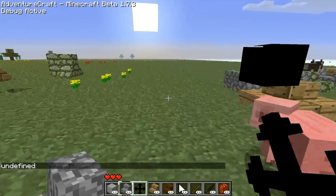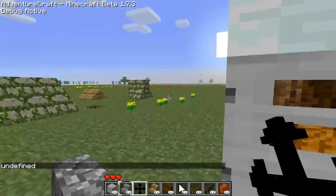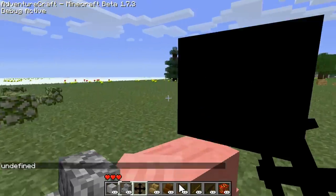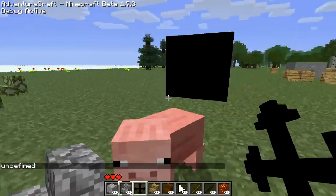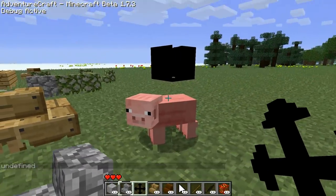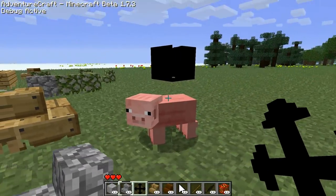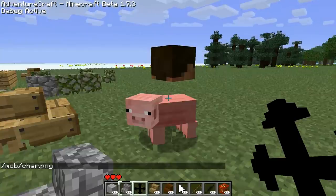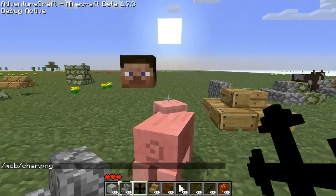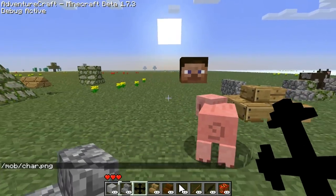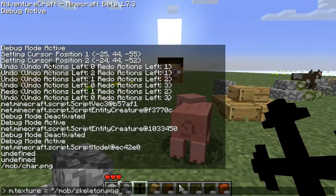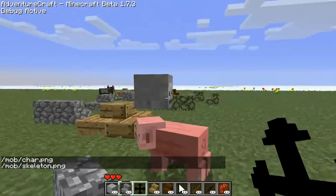Now we have the model here. You'll notice this texture doesn't seem to be quite right — that's because it's using whatever texture was last used. So let's go ahead and change it to the character's texture. Now we've got our face there. Or we can change it to the skeleton texture — now it's a skeleton head.